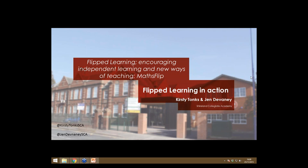I suppose the thing for us is to explain who we are. My name's Kirsty — I'm Assistant Principal here at Shireland in charge of e-learning and also MathsFlip Director. MathsFlip is an Education Endowment Foundation funded project, which is the largest UK independent evaluation into FLIP learning. And then Jen — Hi, I'm Jen. I also work here at Shireland and I've been leading on the MathsFlip project.